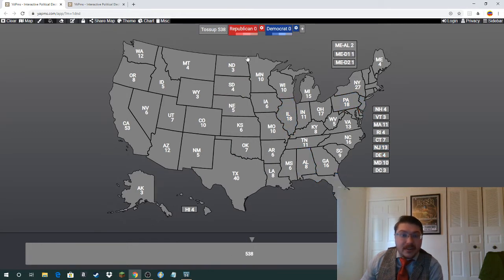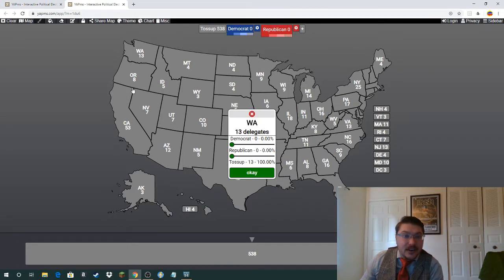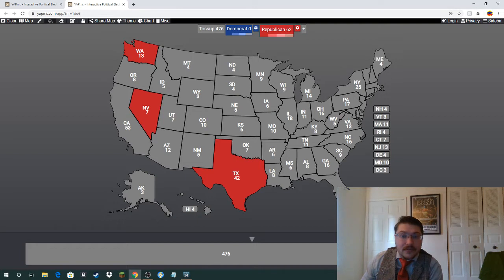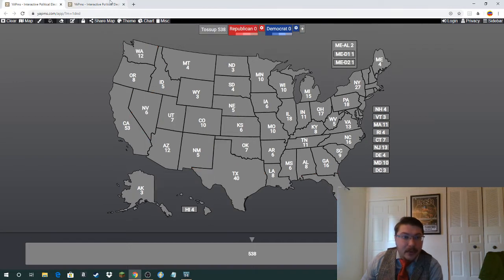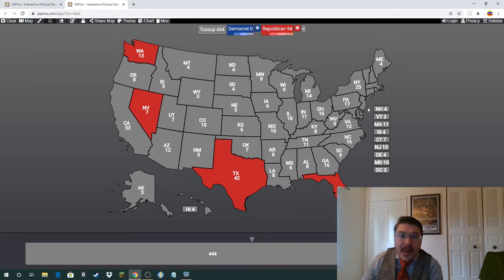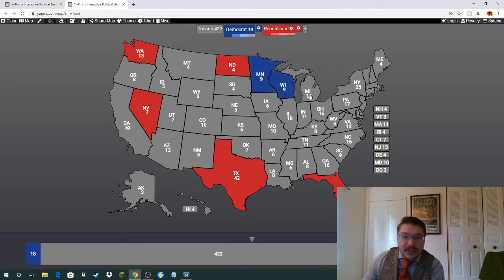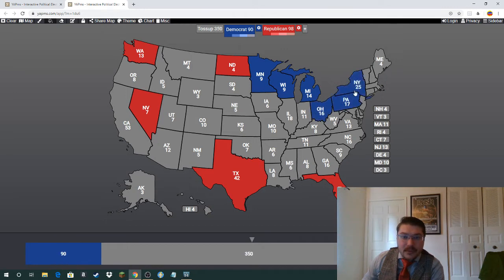Now going to the 2030-to-2040 apportionment: states gaining a seat — Nevada gains a seat, Texas gains a few, Florida gains a few, and North Dakota gains a seat. The states that lose seats from the previous apportionment would be here, and it looks like they all lose seats.